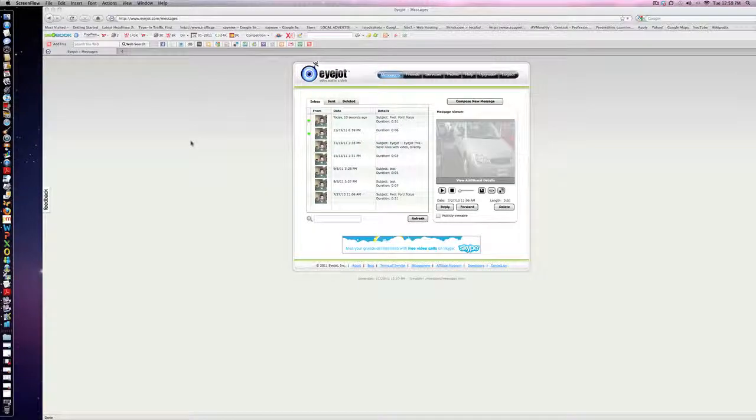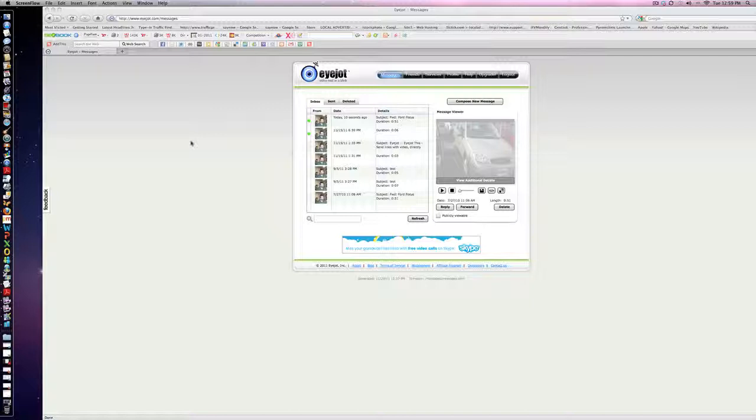All right, this is going to be on a really cool little tool called iJot. You've got three different versions here: the iJot that's absolutely 100% free, the version that's $30 a year, and the version that's $100 a year.